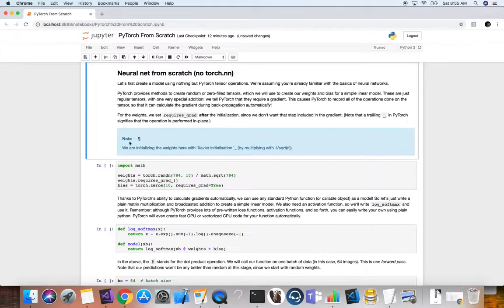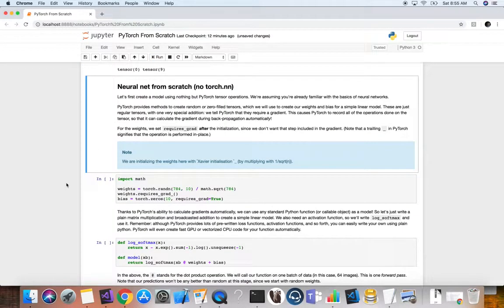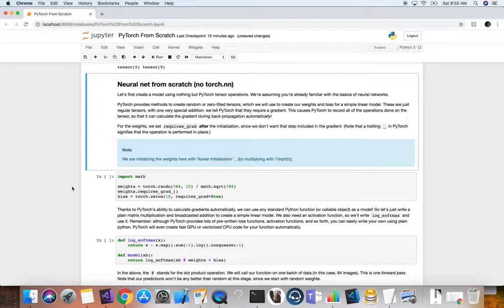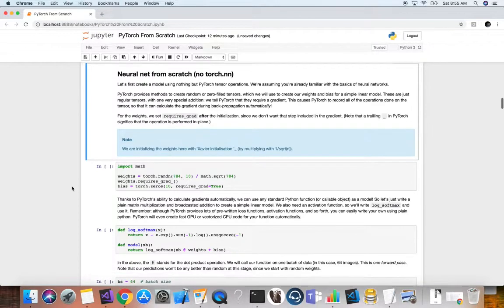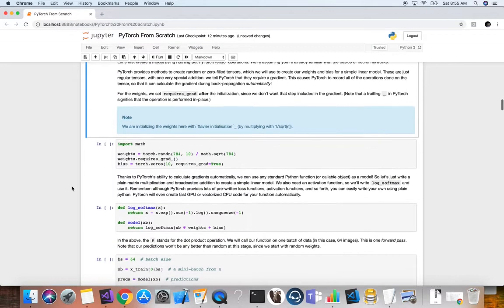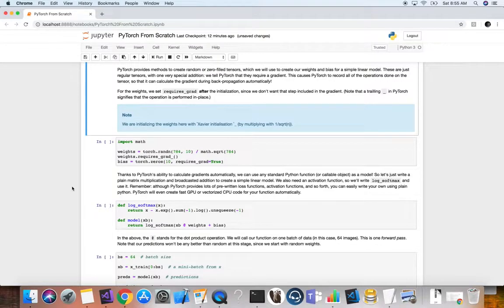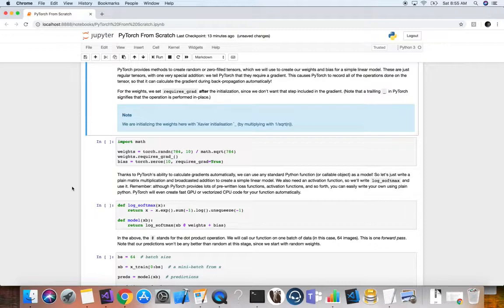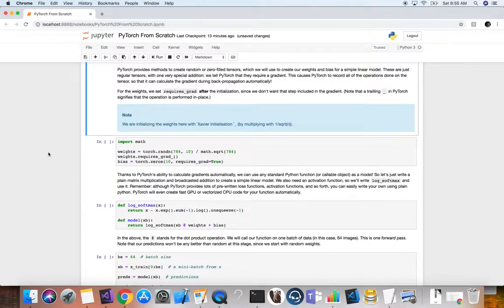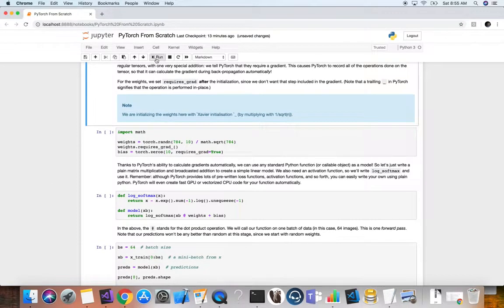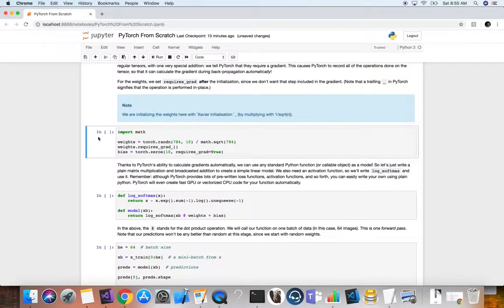So now the next step is to create our neural network from scratch. We're not going to use torch.nn yet for this first part. We're going to create our model just using PyTorch tensor operations. PyTorch provides methods to create random or zero field tensors, which we will use to create our weights and bias for a simple linear model. These are just regular tensors, but with one very special addition. I love this about PyTorch. We tell PyTorch that they require a gradient.